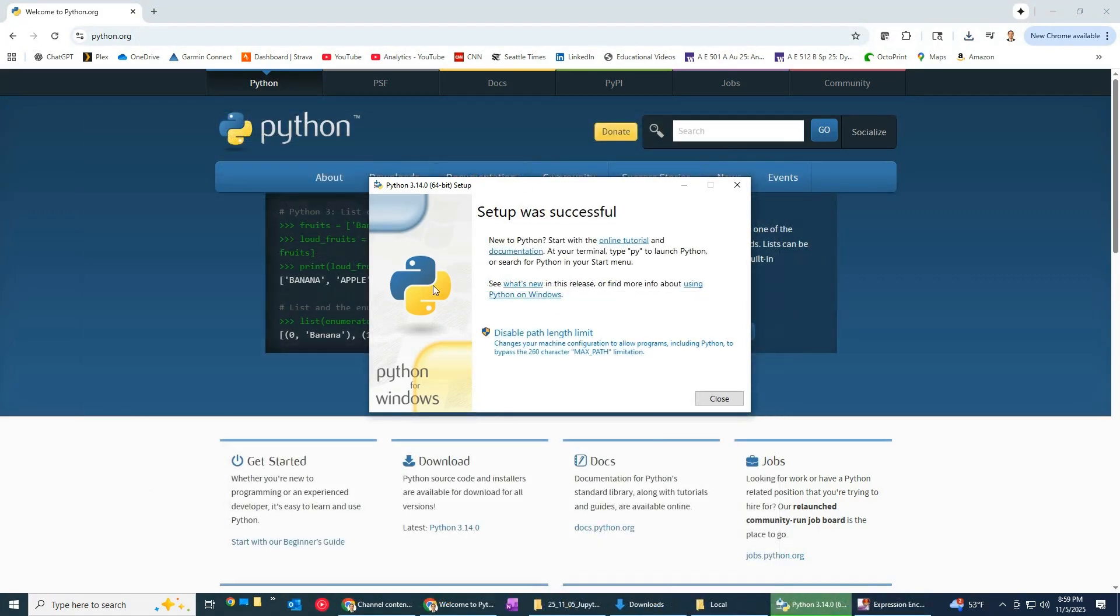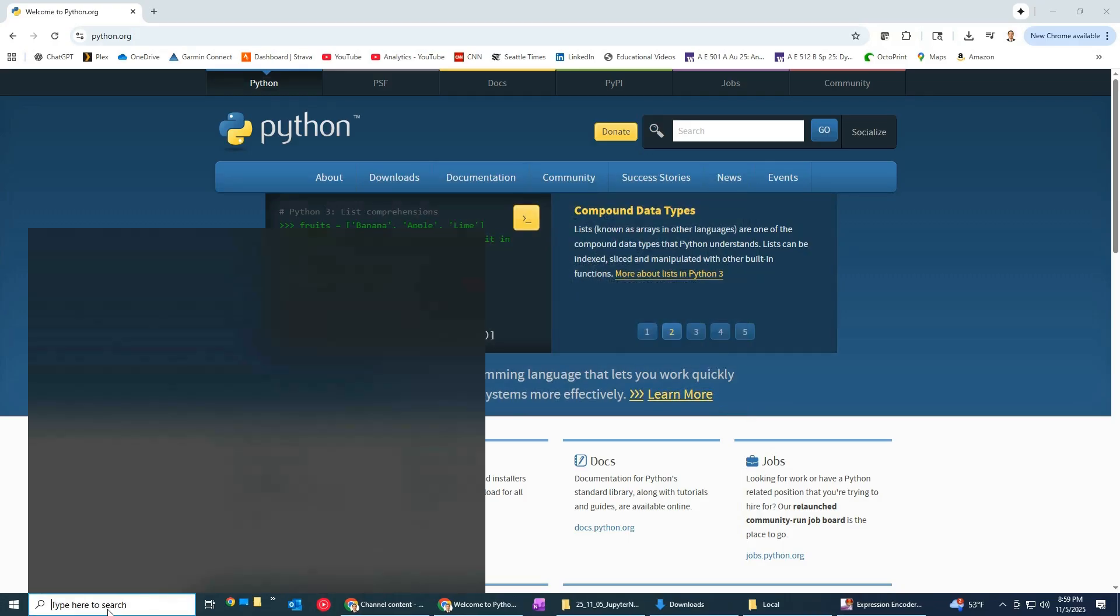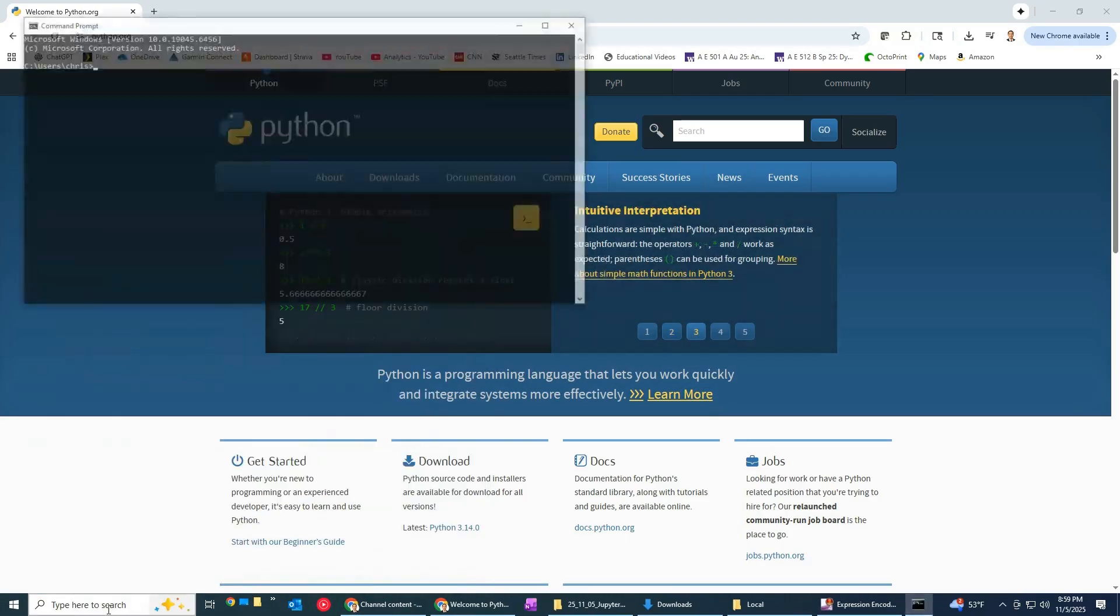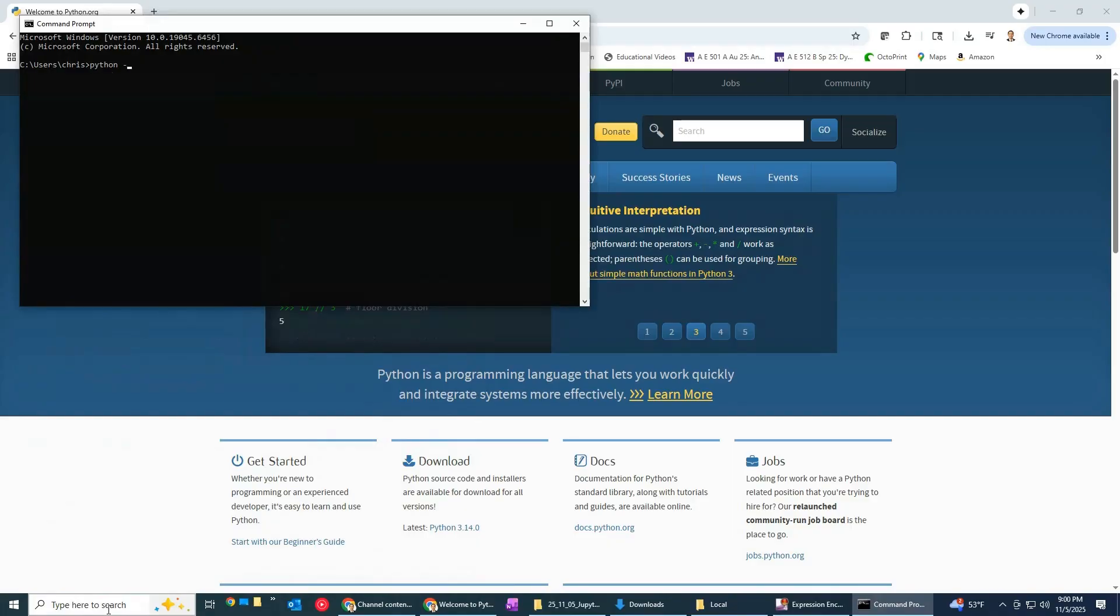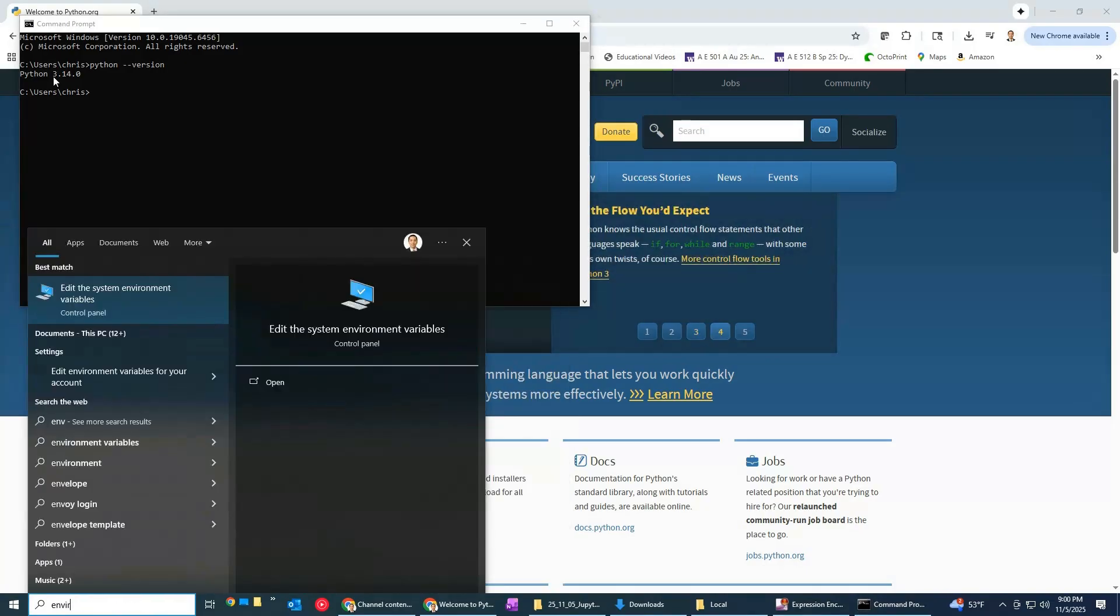All right it looked like it finished so let's go ahead and just hit close and now we should have python installed so if we go and do this again come here to the command prompt and type in python space dash dash version, aha there it is that is there.